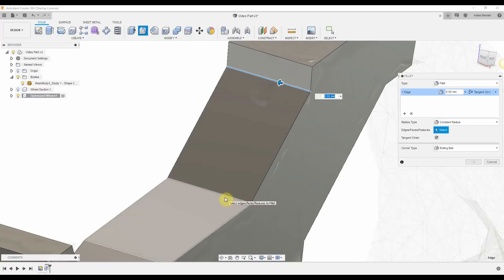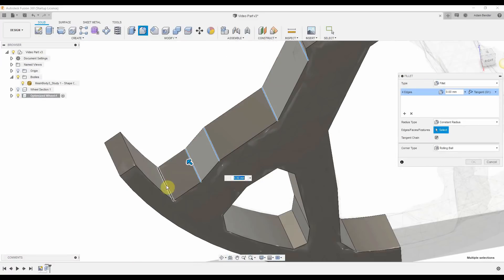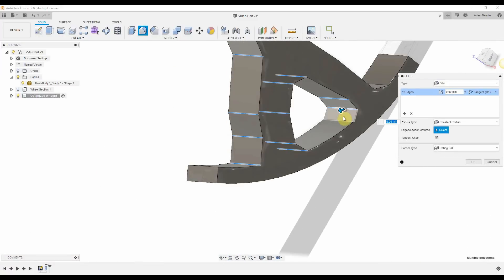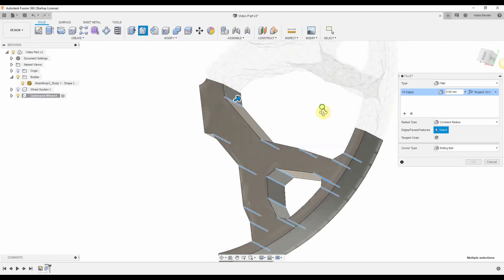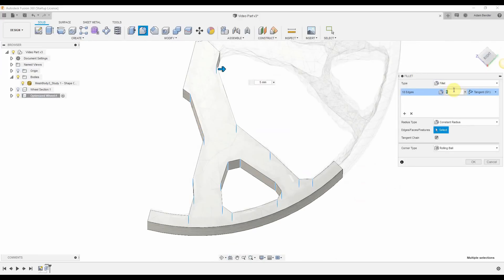I'm going to come in and add some fillets to smooth things out. This is always a good idea as it will reduce stress concentrations.